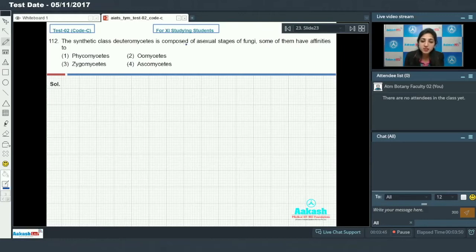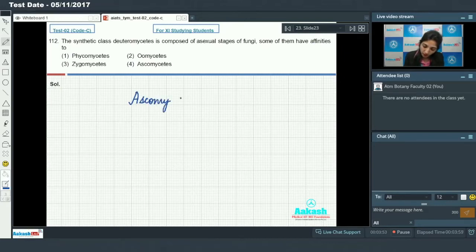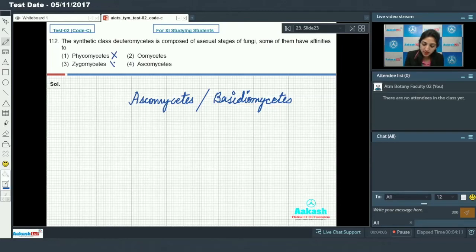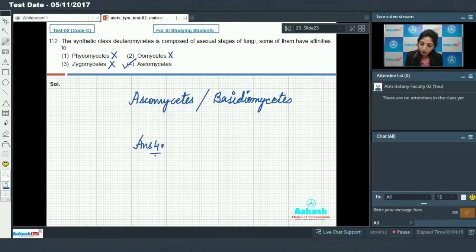The fungus is moved out of deuteromycetes and placed into the class ascomycetes or basidiomycetes. So the synthetic class deuteromycetes is composed of asexual stages of fungi with affinities to ascomycetes or basidiomycetes. Phycomycetes and zygomycetes are ruled out, so the answer is option number four.